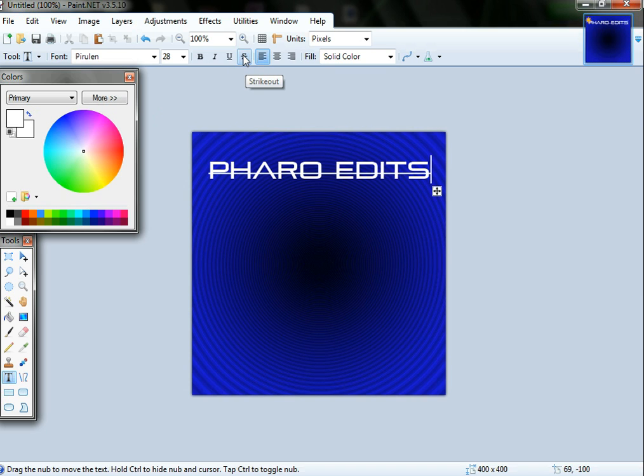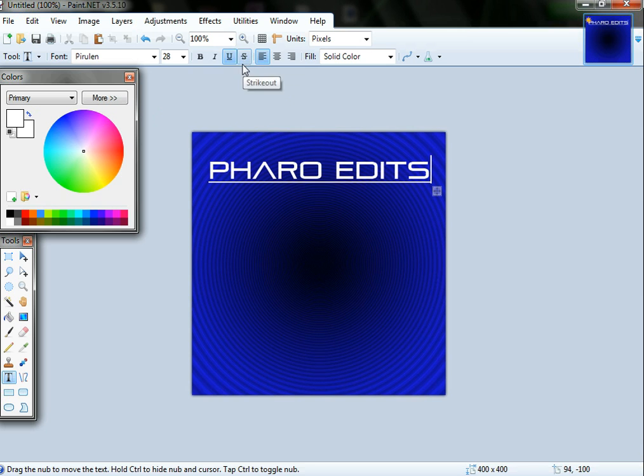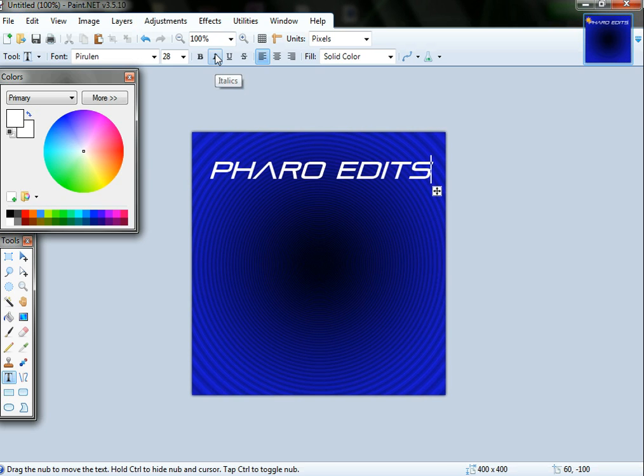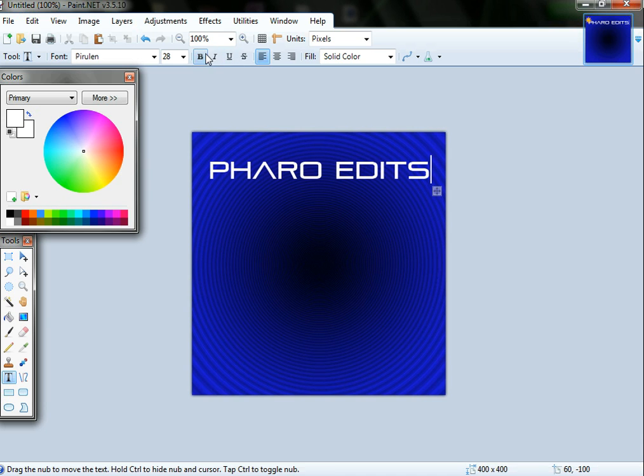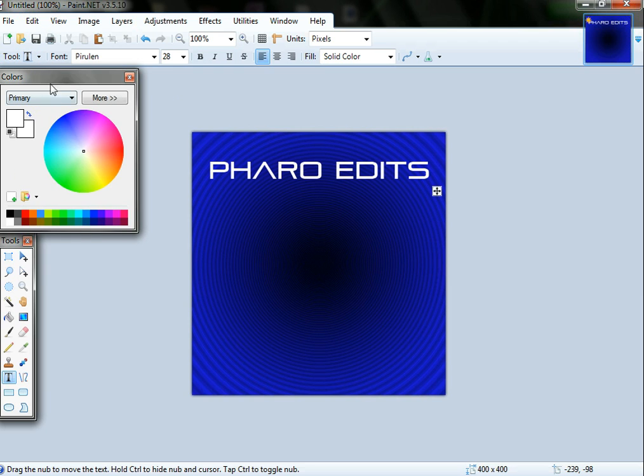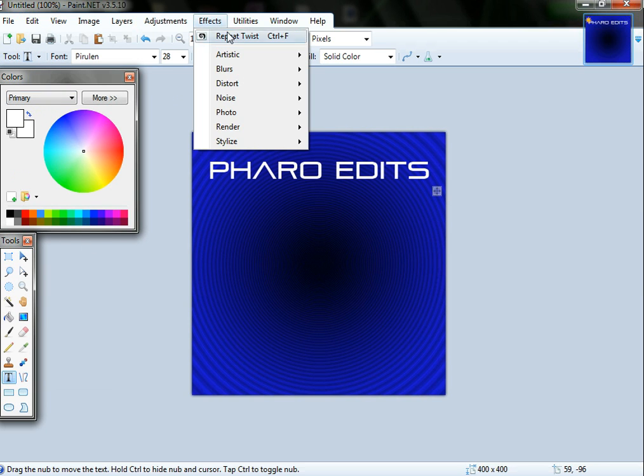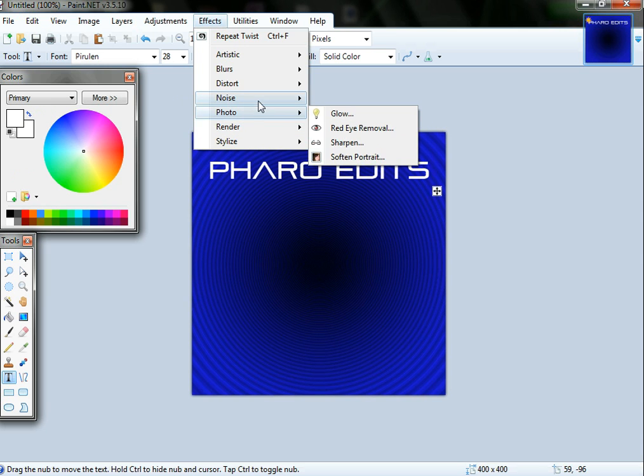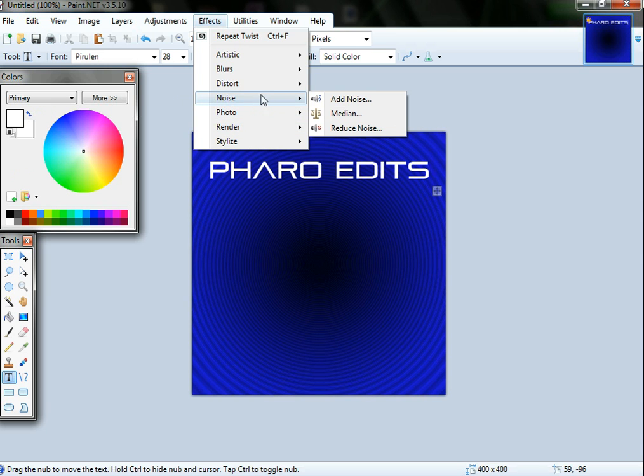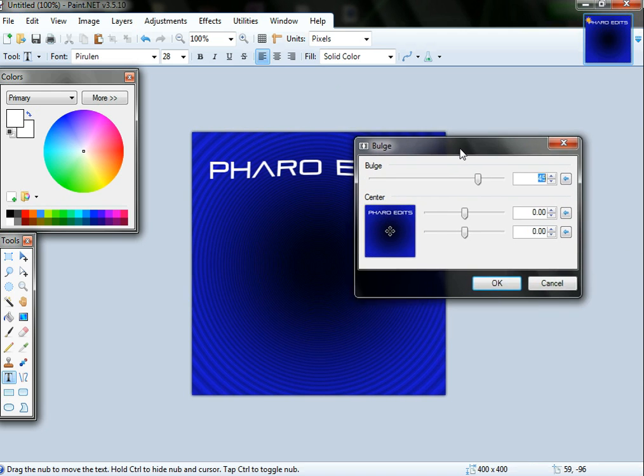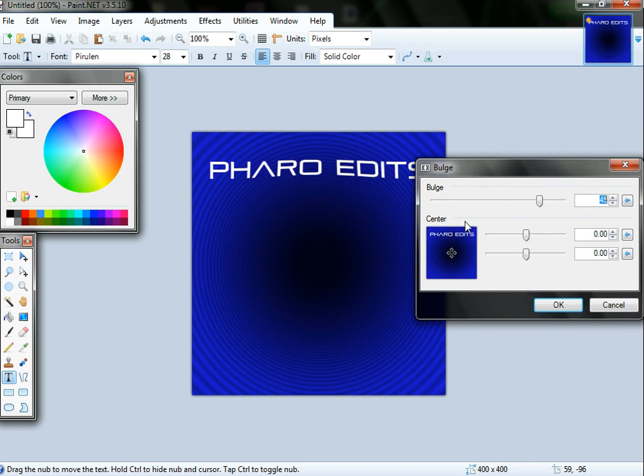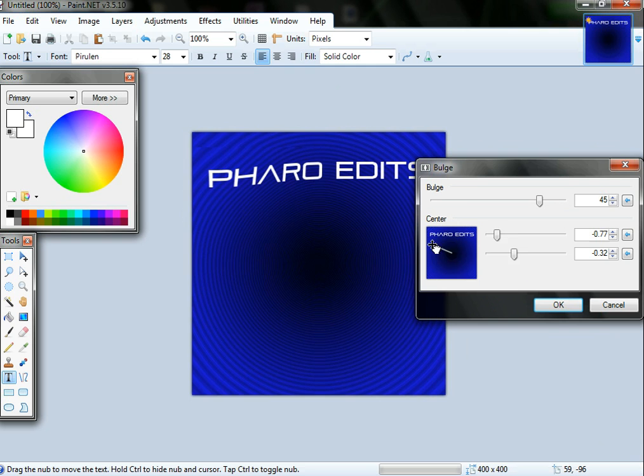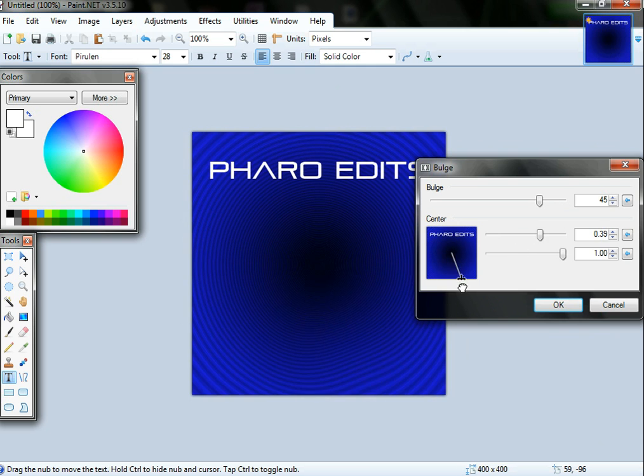Let's just do white for today. Strike out gives you a line through the middle. There's underline that basically underlines. Italics makes it lean forward and bold makes it bold. You can adjust more effects on that like you can make it bulge, so it makes your text bulge out.